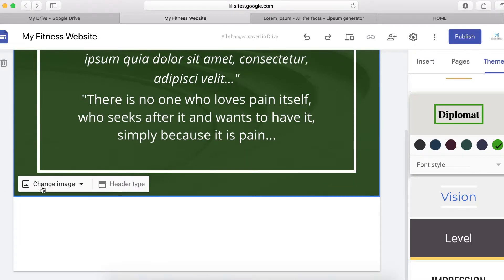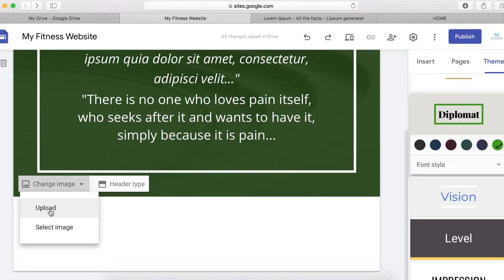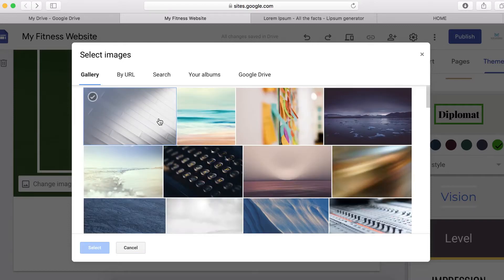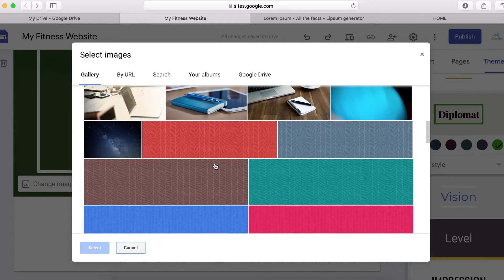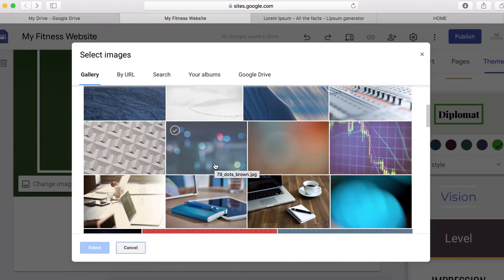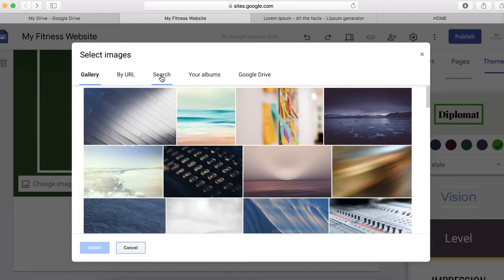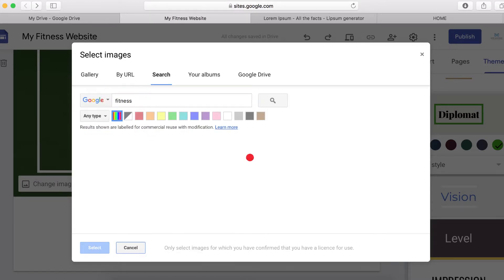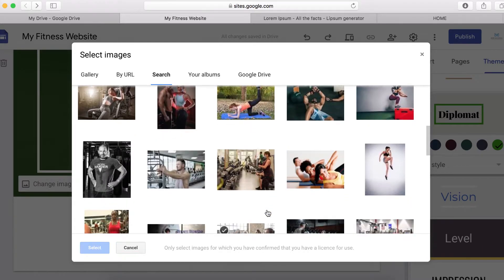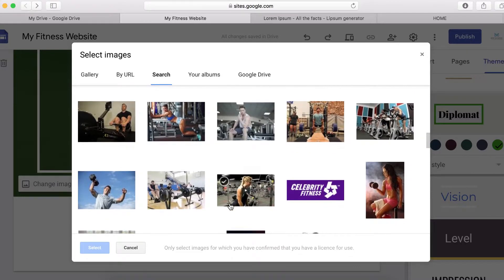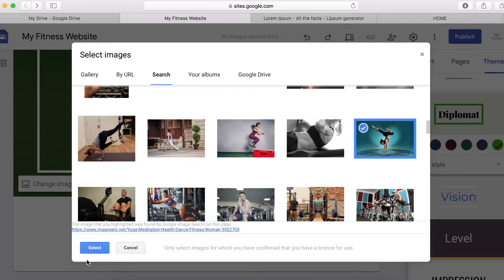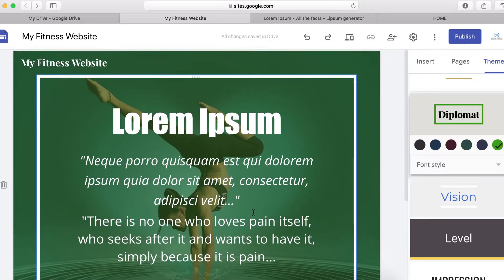Now we need to change the background of this header. To do that you can upload a custom image from your computer, or choose an image from Google, or use Canva.com to design a custom image — I'll leave a link for that as well. Here I'm going to search for a fitness image as an example. I'll find one that matches the service and select a random one just for the sake of this tutorial.